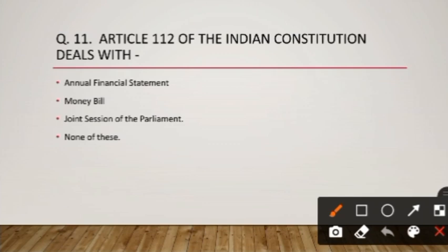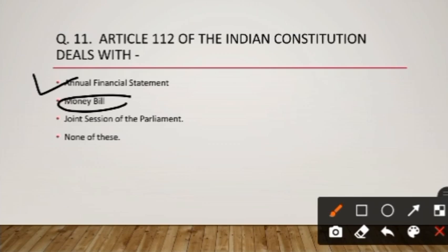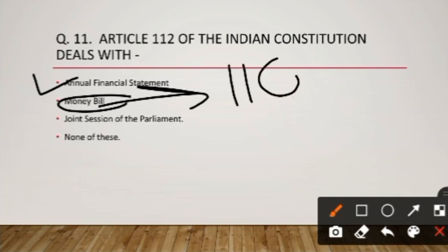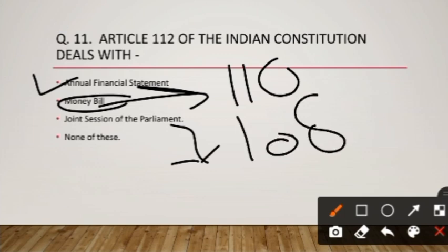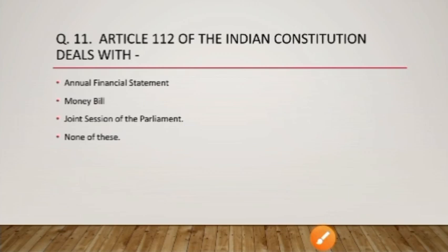Question number eleven: Article 112 of the Indian Constitution deals with what? It talks about the Annual Financial Statement. Money Bill is covered under Article 110. Joint session of Parliament is mentioned in Article 108 — the joint session is called by the President and is chaired by the Speaker of the Lok Sabha.